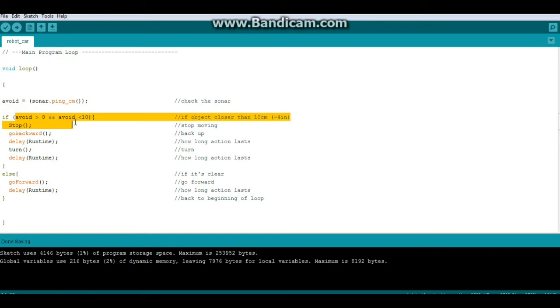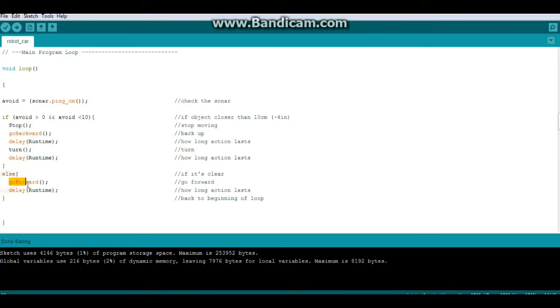Now if avoid is not within this range, then the else is activated, we call function go forward, and we delay for the runtime.